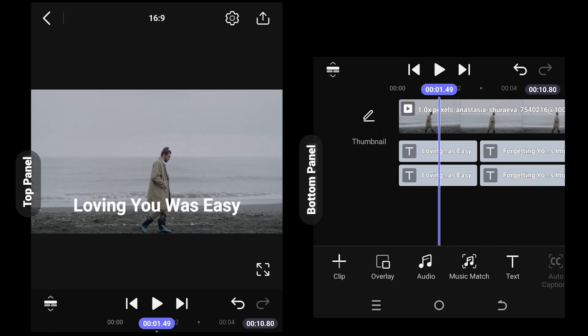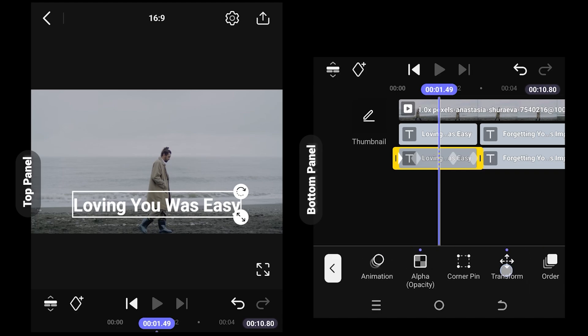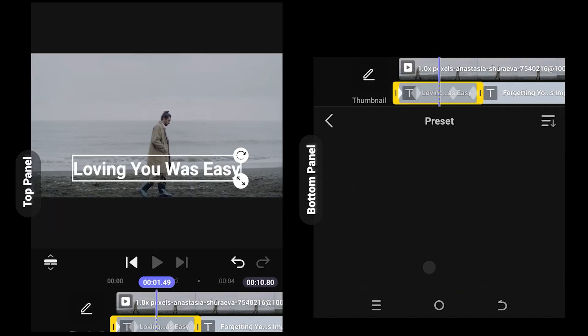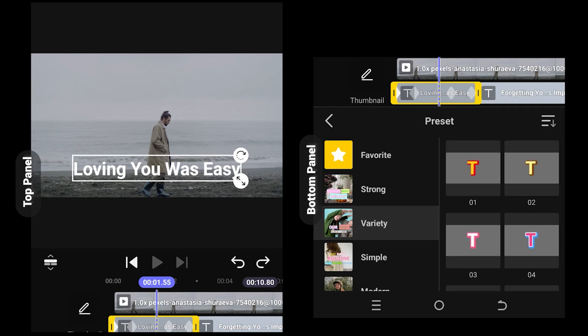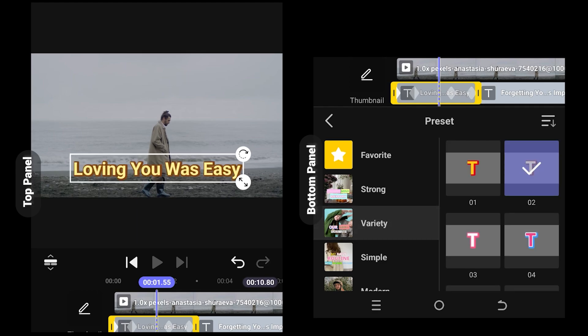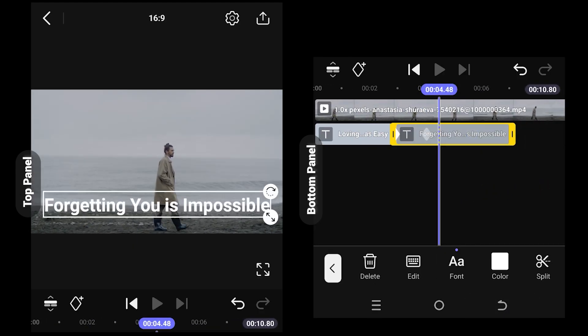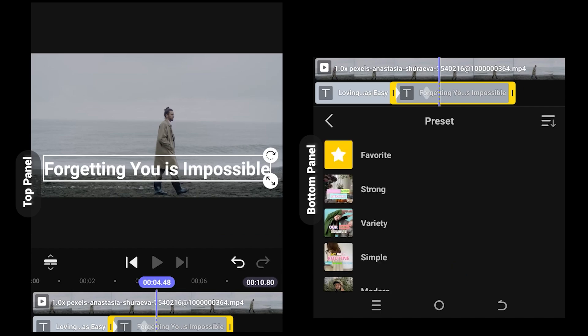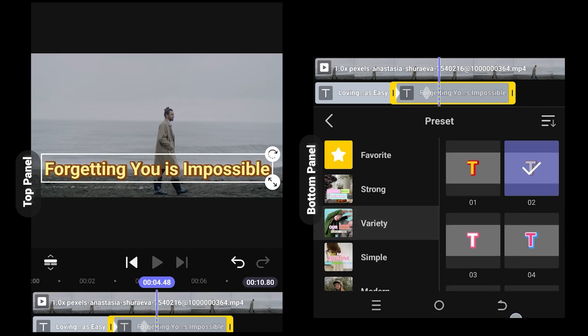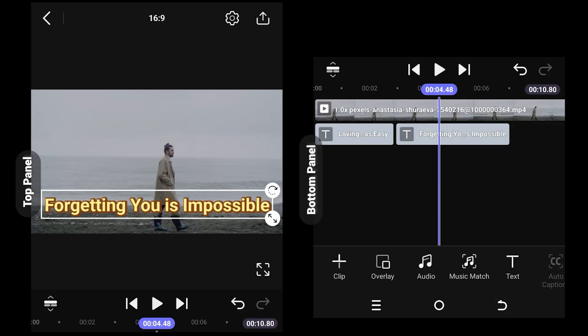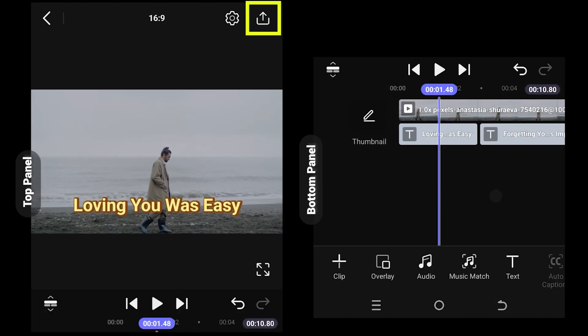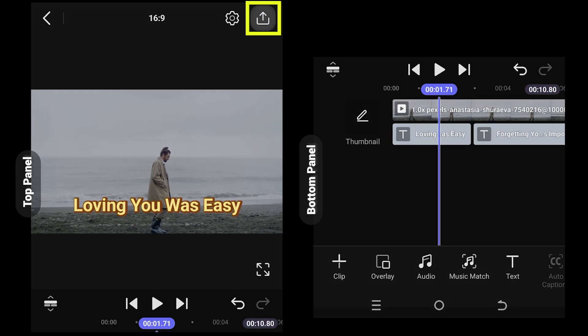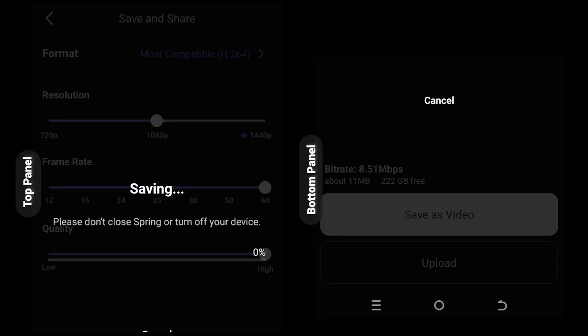Now select the duplicated text, look for preset, then from here select any preset you want to apply on both of them. Tap on top right corner and export the video.